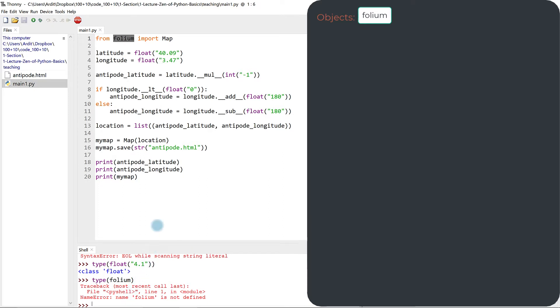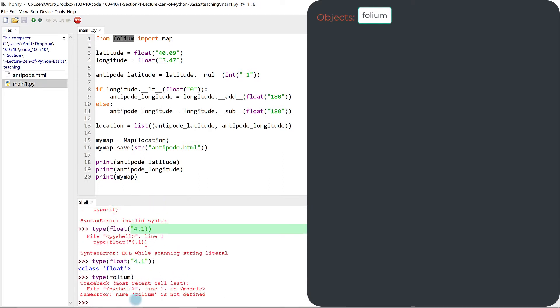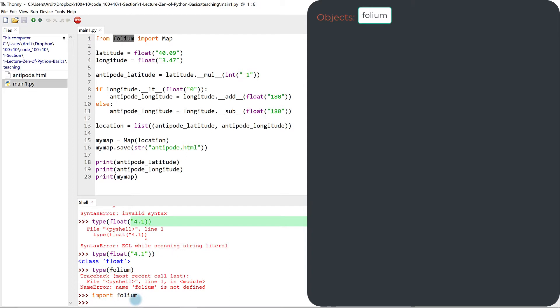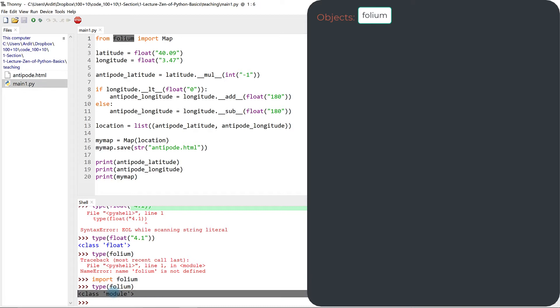So import volume first, and then check its type. So you see that it's a type module. So type works with volume. That means volume is an object. So volume is an object.